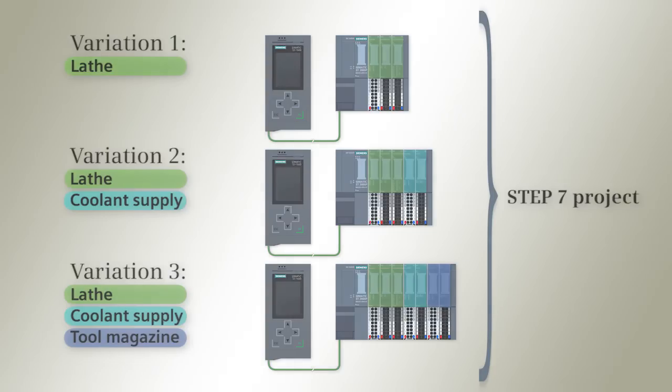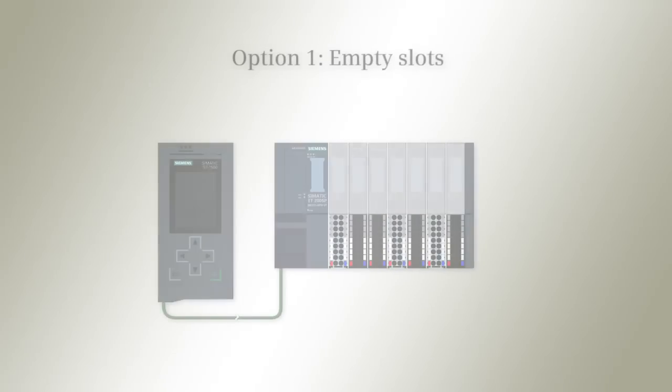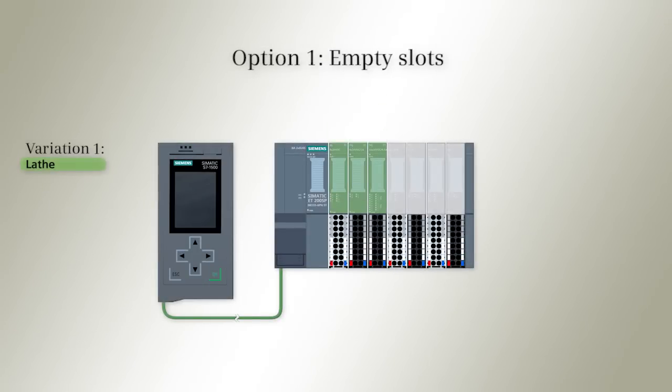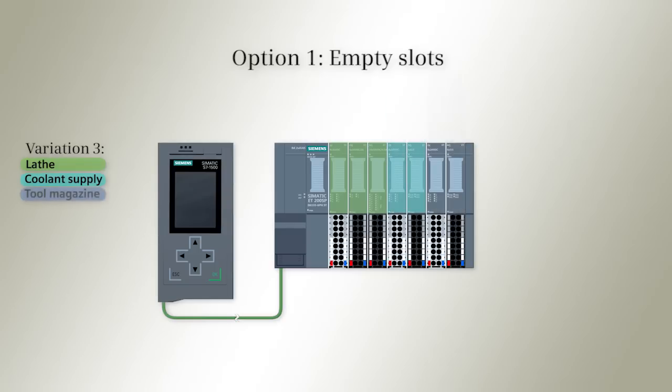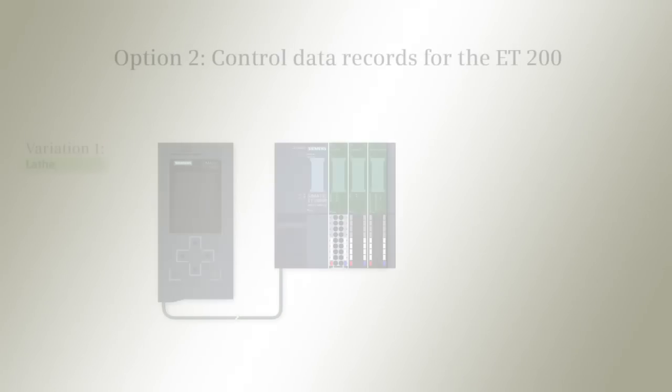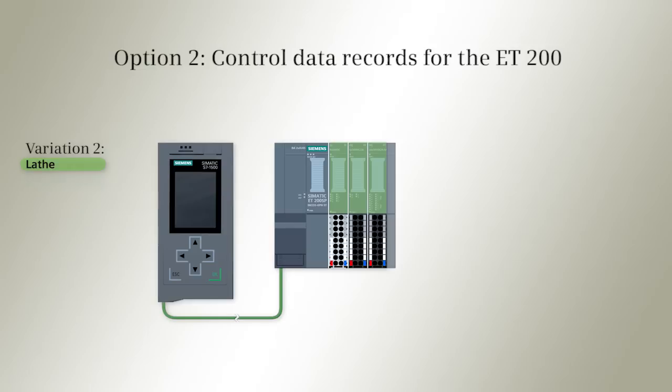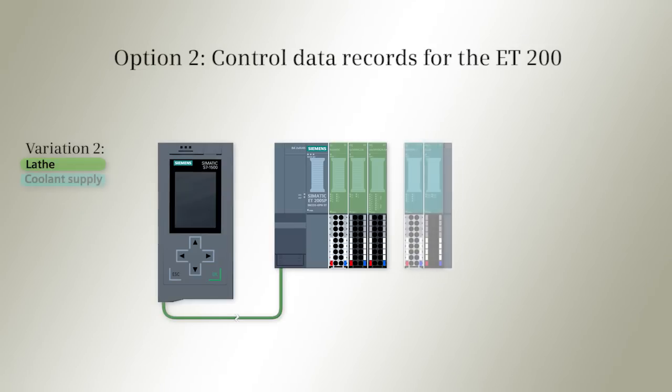To this end, you have two options. Either you work with empty slots, or you create different control data records for the ET200 in your Step 7 program.